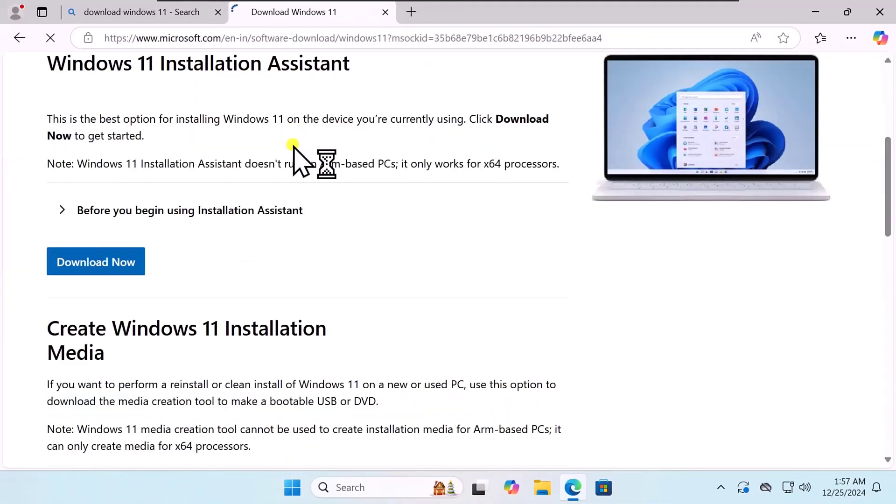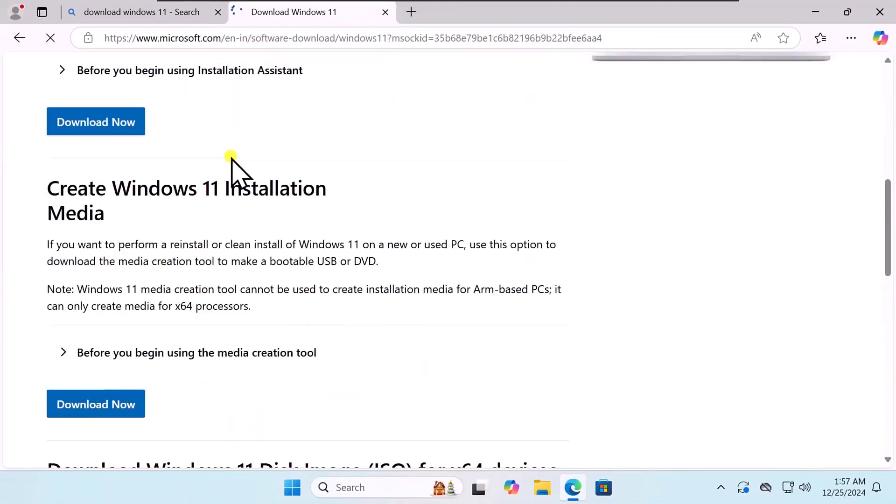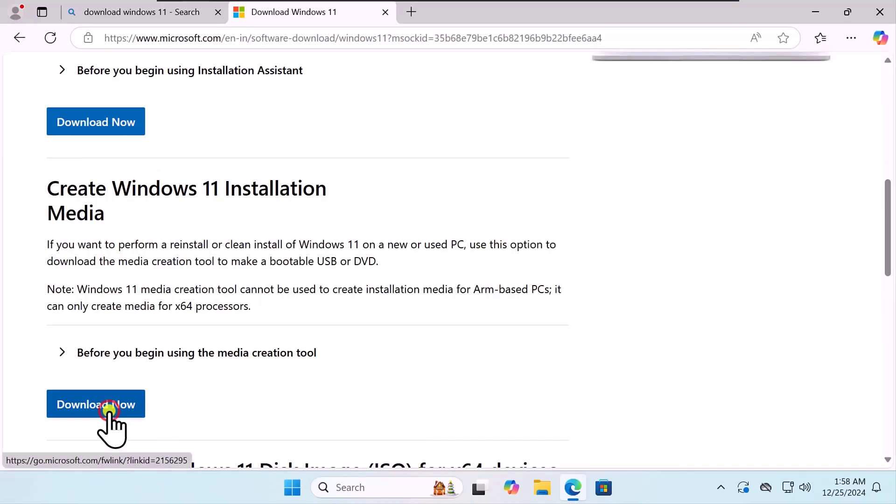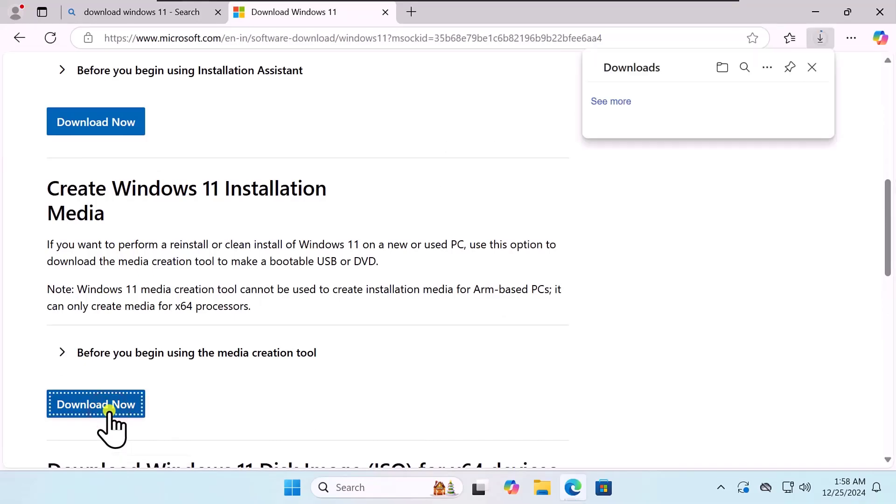Here, scroll it down. You will see Create Windows 11 Installation Media. Click on Download.